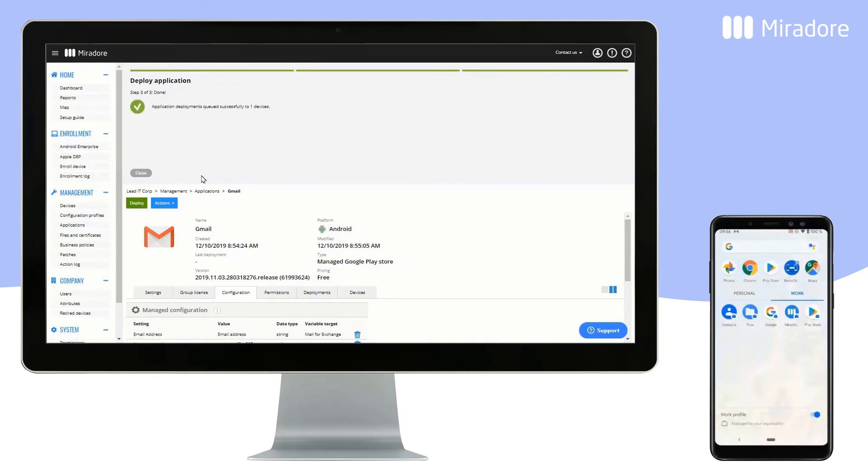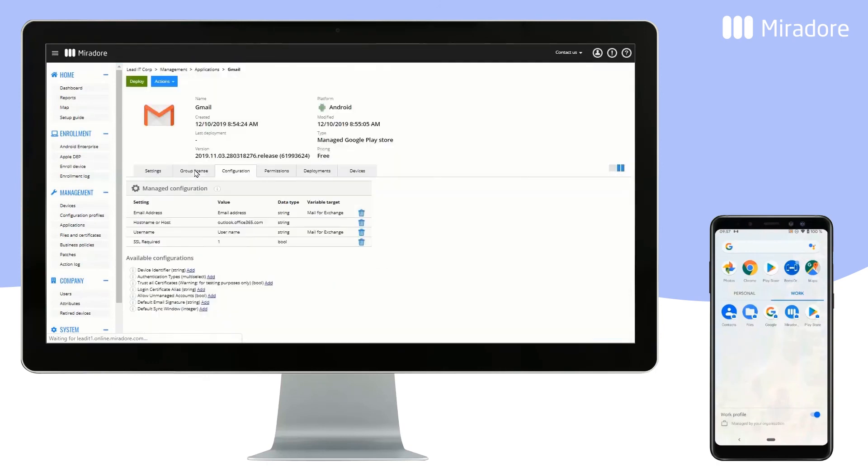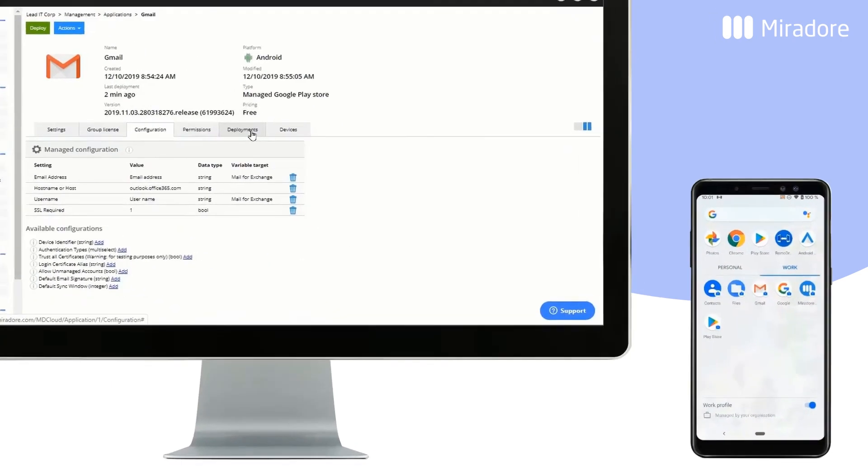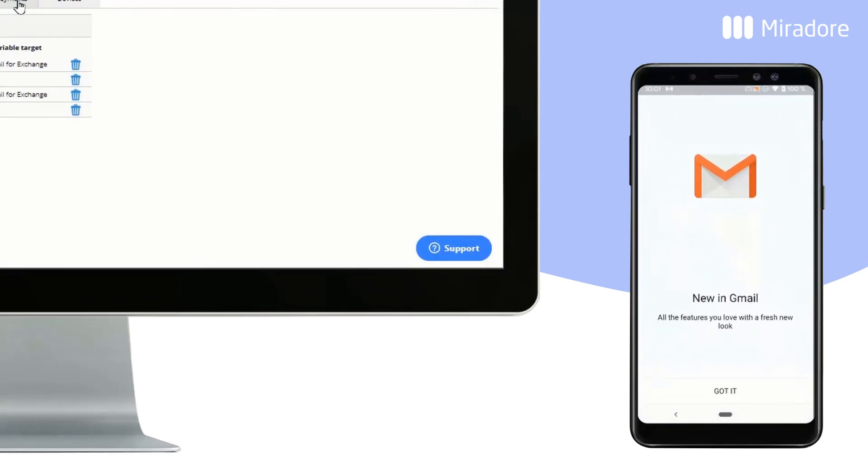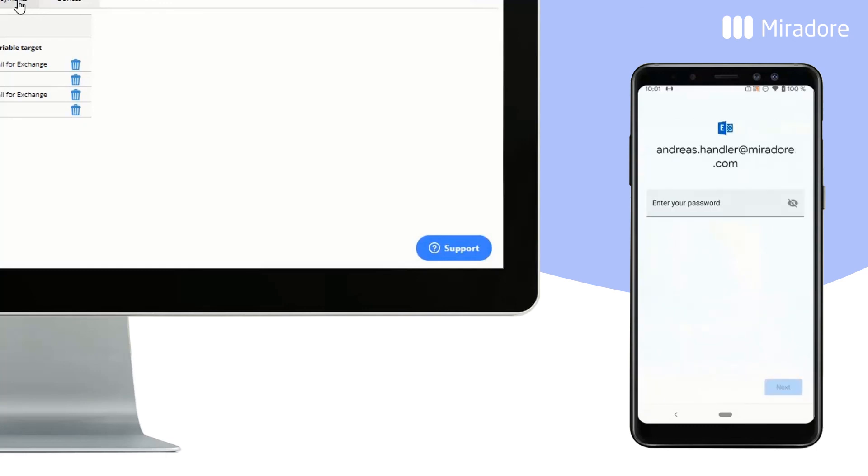Within a few moments, the application will be pushed to the device. Now it is installed and has also been pre-configured, as per the configurations we did in Mirador. All the device user has to do is enter their password.